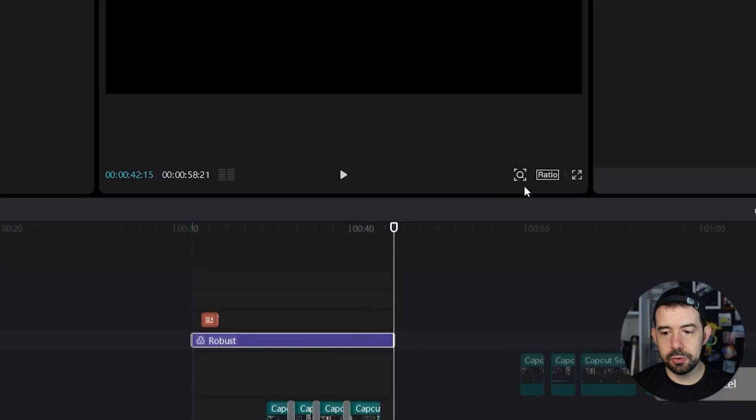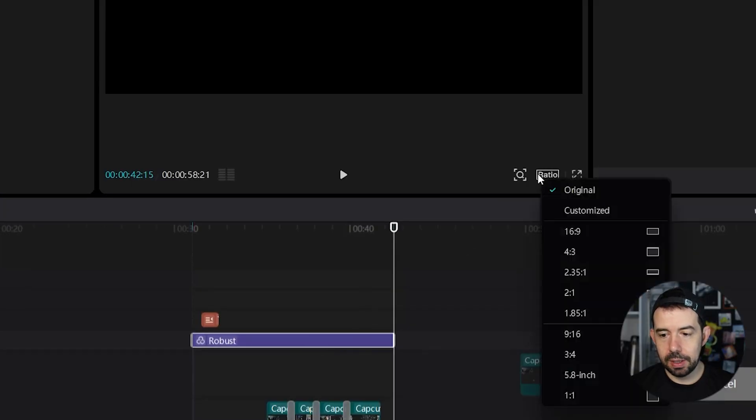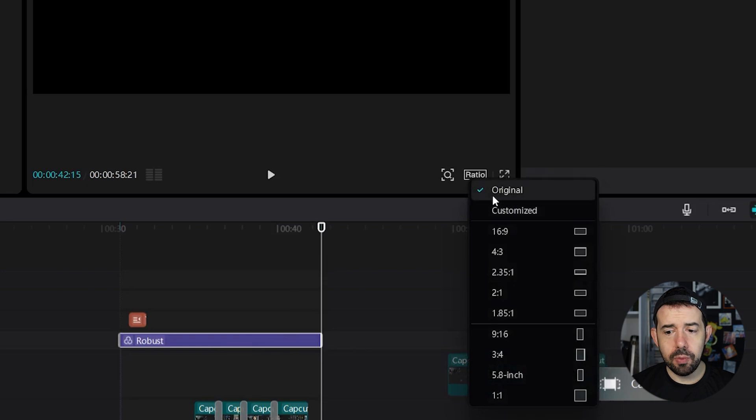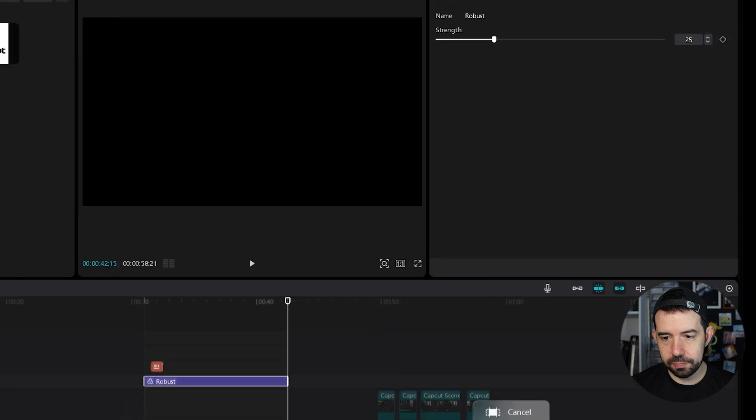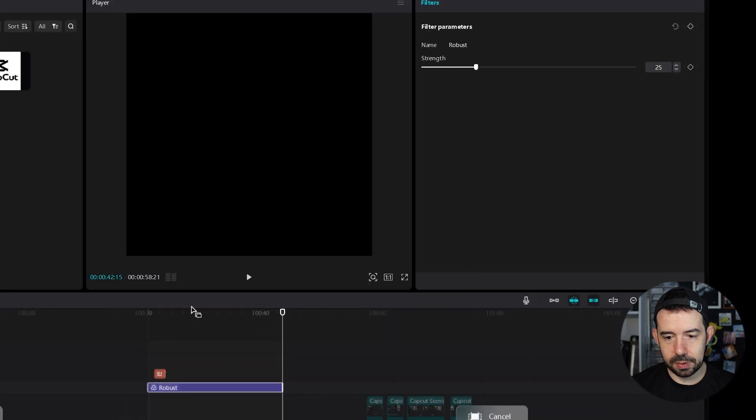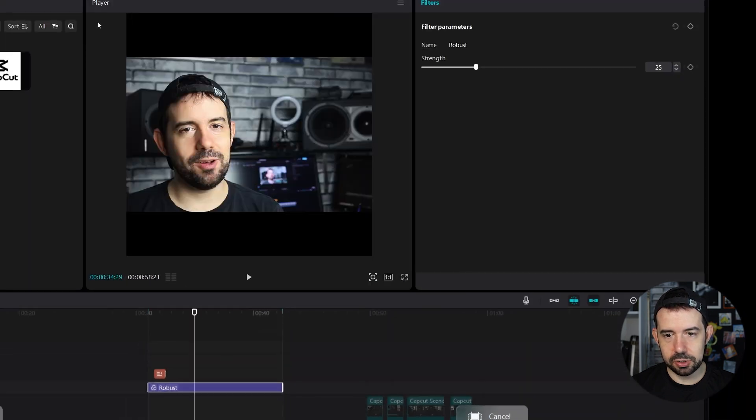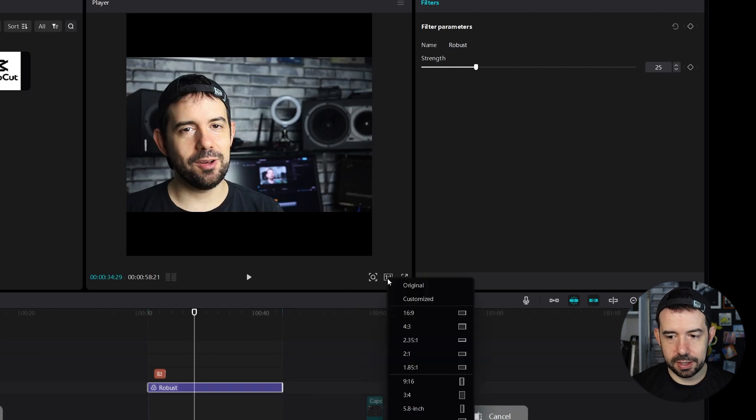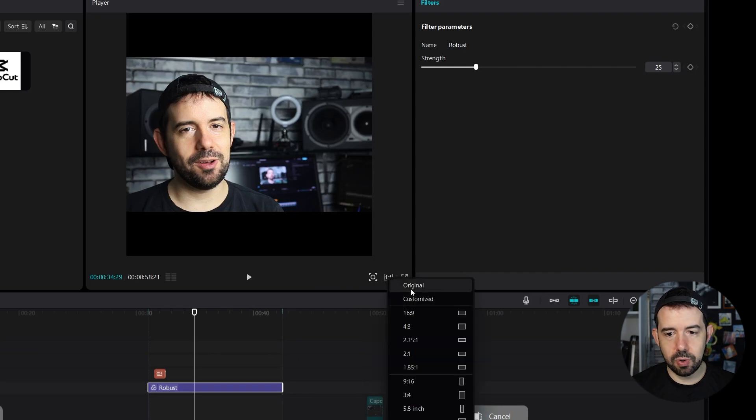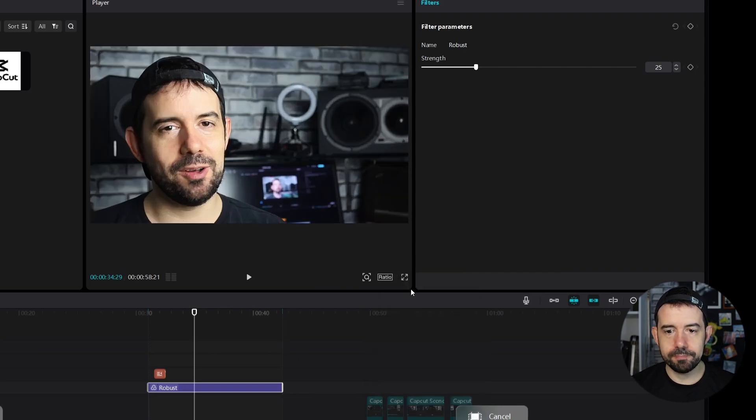After that, make sure that the aspect ratio is good for you. Just click here on ratio. I will use the original ratio, but you can choose like a square Instagram ratio. So now it's square. Alright. But you can customize it. Clicking on customize. I will back to original. And we are ready to export the video.